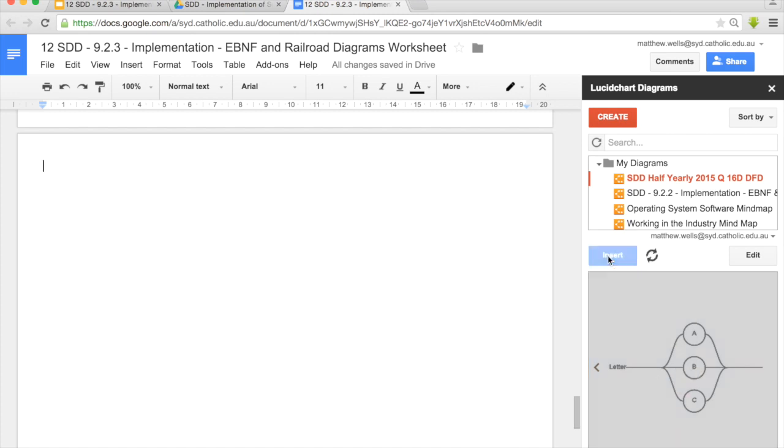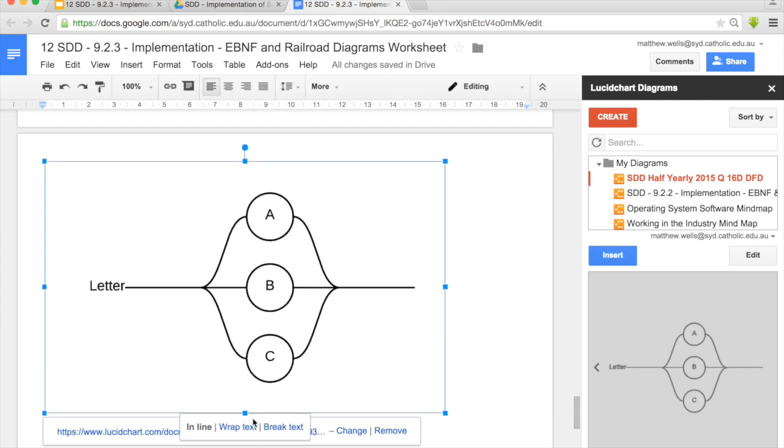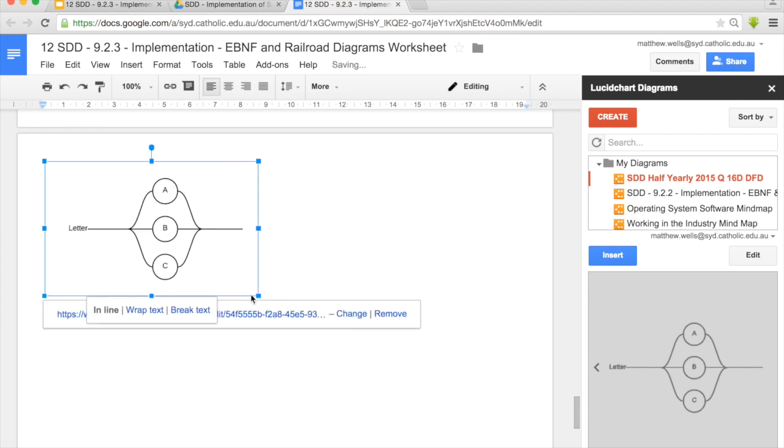Click insert and it will insert the Lucid Chart right where my cursor is. Just wait for it to do its thing. And there you are. And so you can see the link there and I can resize that to be as big or as small as I want. And that's basically how I add a Lucid Chart diagram to my Google Doc.